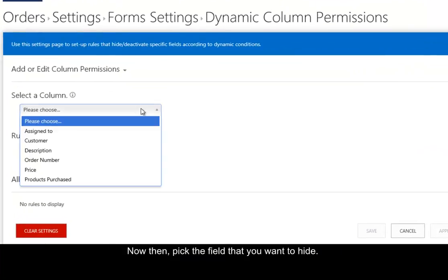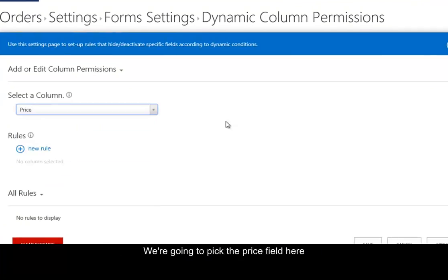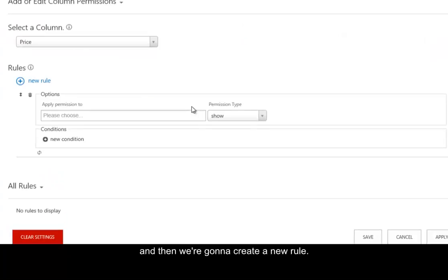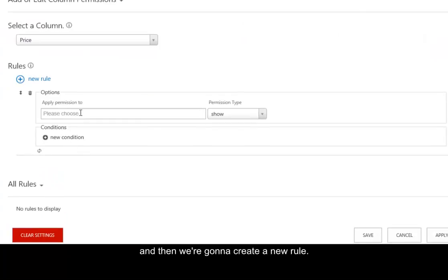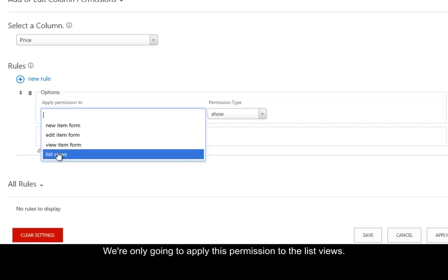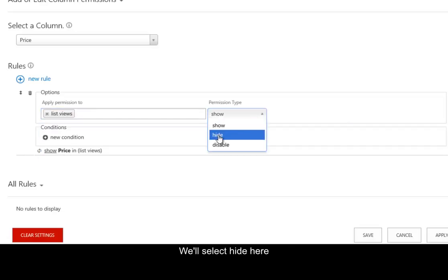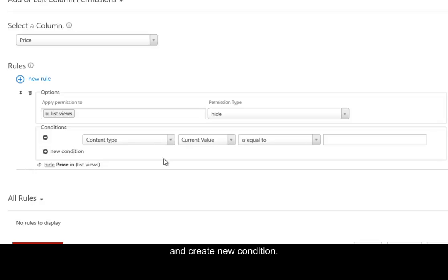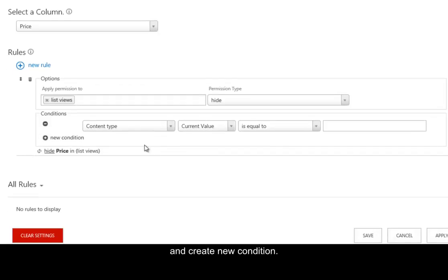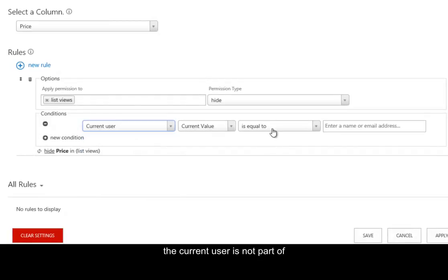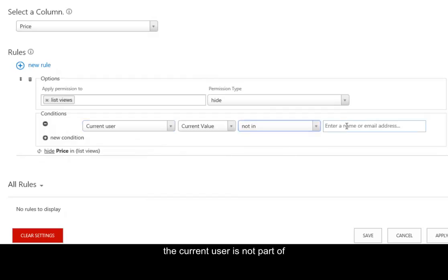Now, pick the field that you want to hide. We're going to pick the price field here, and then we're going to create a new rule. We're only going to apply this permission to the list views. We'll select Hide here and create a new condition. So we're going to hide the price field if the current user is not part of the sales staff group.